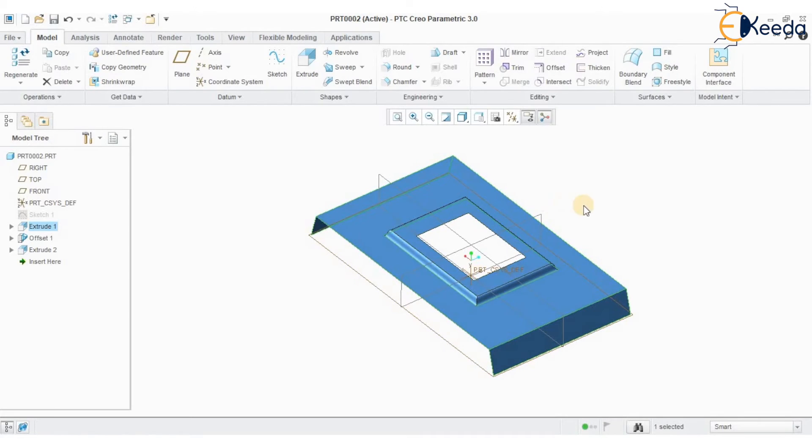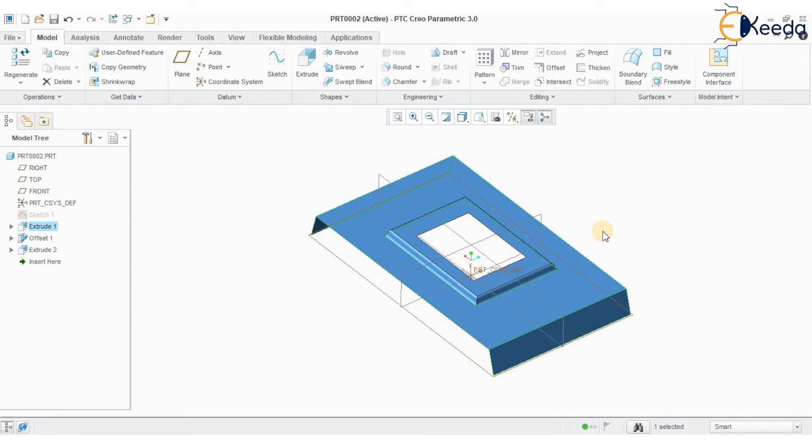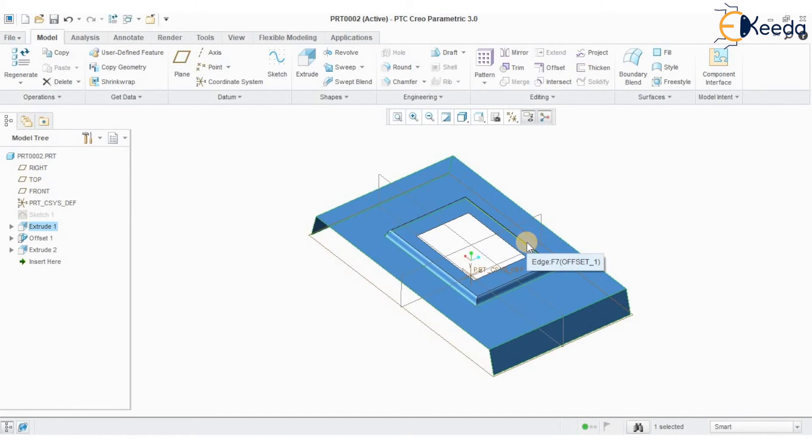If I want to add or convert it back into a solid, we can define thickness to the geometry by selecting the surface.